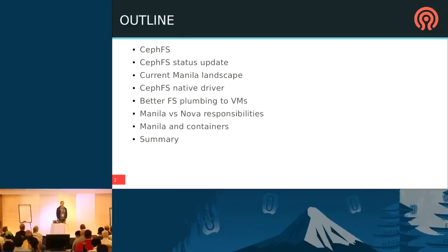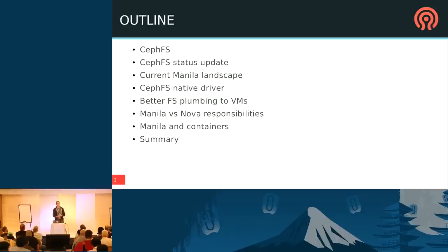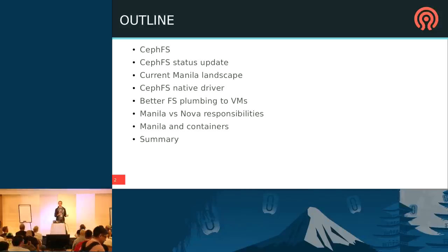Here's a brief outline of my talk. I'm going to give a bit of background on Ceph and CephFS, an update on the current state of CephFS, talk about the current landscape in Manila, the CephFS native driver we're working on, and then segue into our plan for better file system plumbing into virtual machines in OpenStack — how that affects Manila versus Nova, how the responsibilities might break down, and what that means for containers.